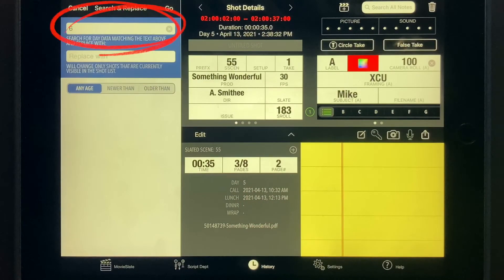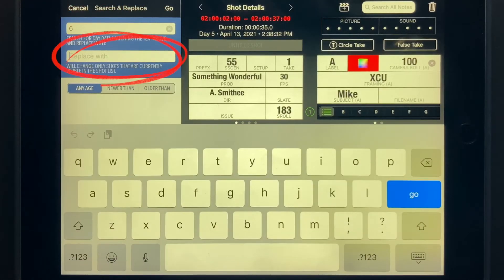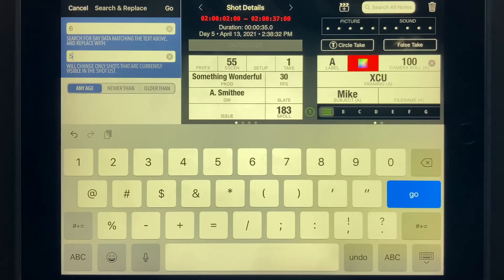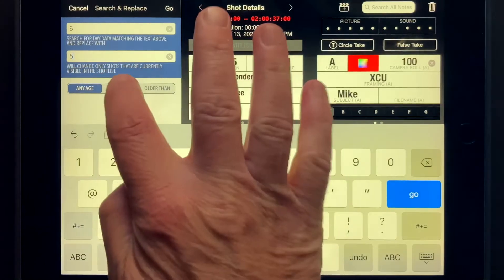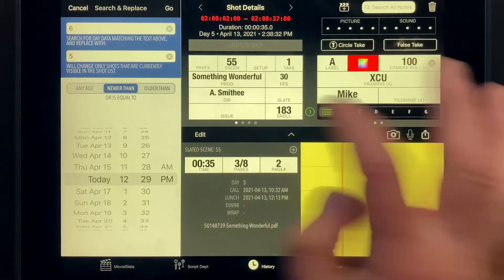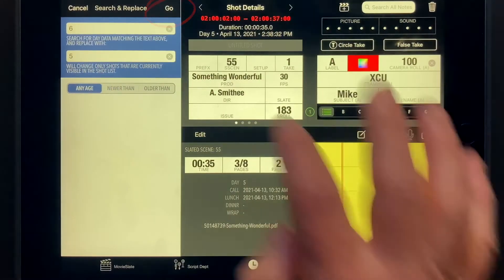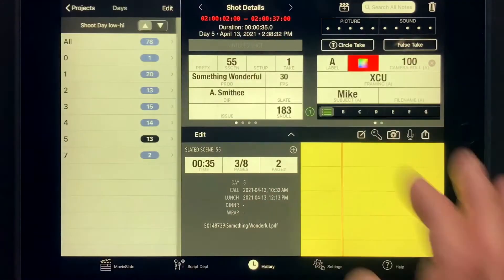In the Search box, enter the day value you wish to change. In the Replace field, enter the day you want the shots reassigned to. Then use the Any Age, Newer Than, or Older Than buttons to limit the scope of the Search and Replace operation to just the shots you want to reassign. Tap the Go button to commit the Search and Replace operation.